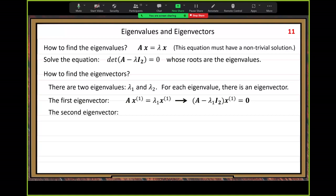For the second argon value, we do the same thing — this time using lambda_2. We solve another homogeneous linear system for a non-trivial solution. Suppose we can find x^1 and x^2 — two argon vectors. We need to use them to write the general solution of our homogeneous linear system.